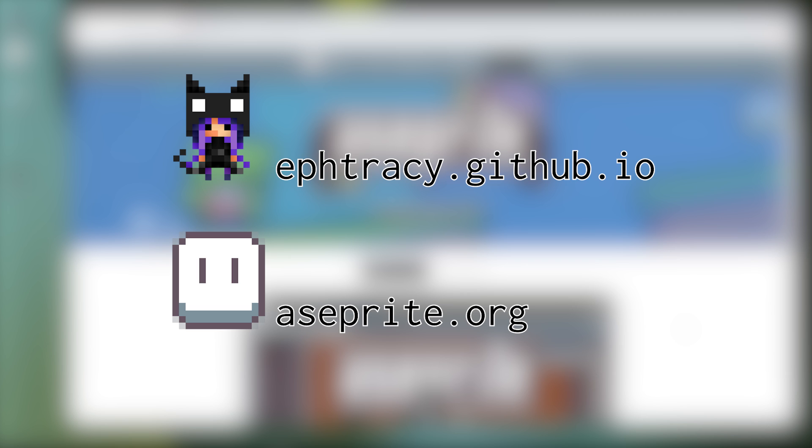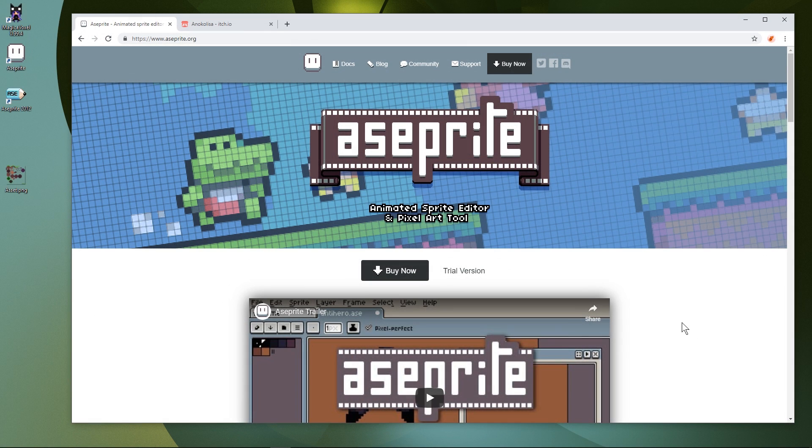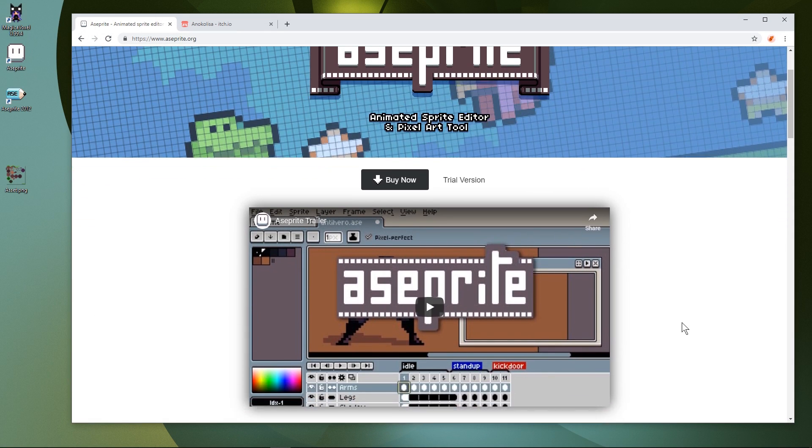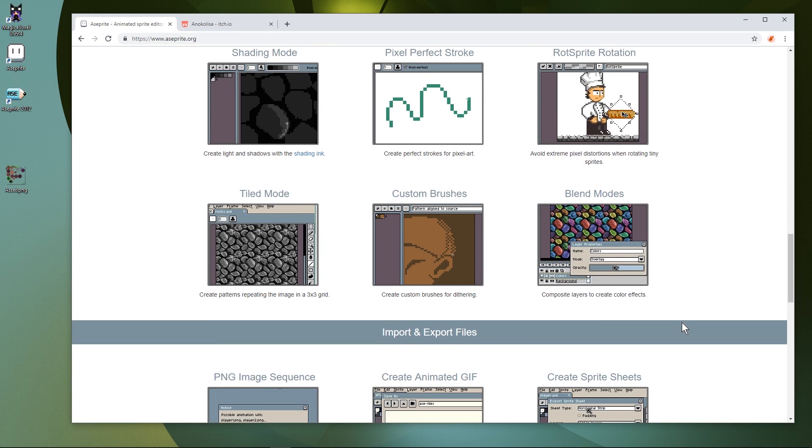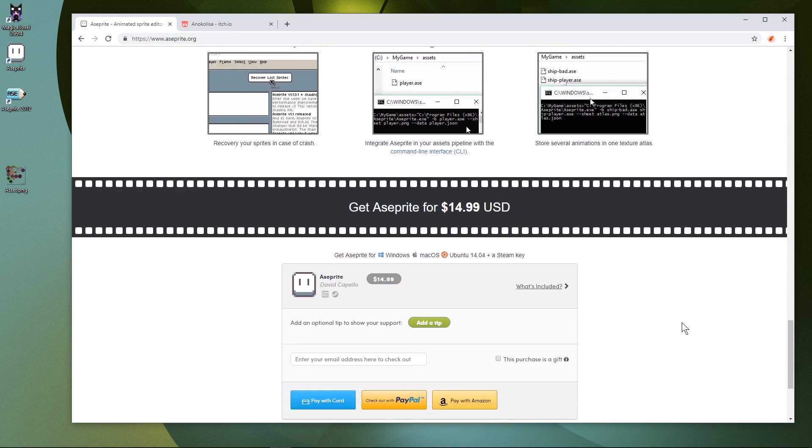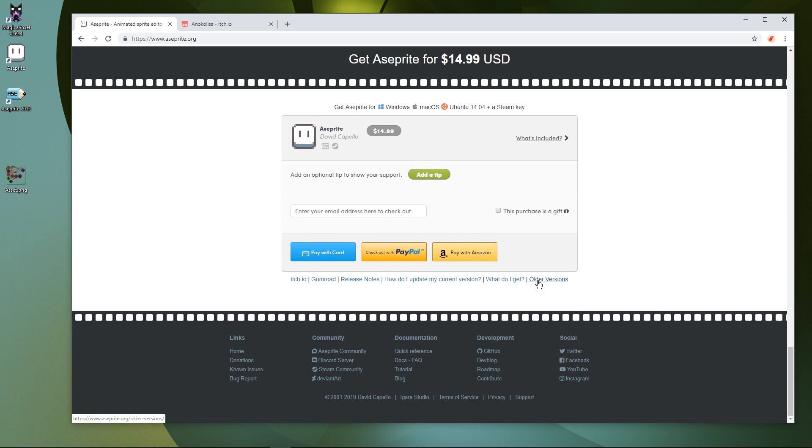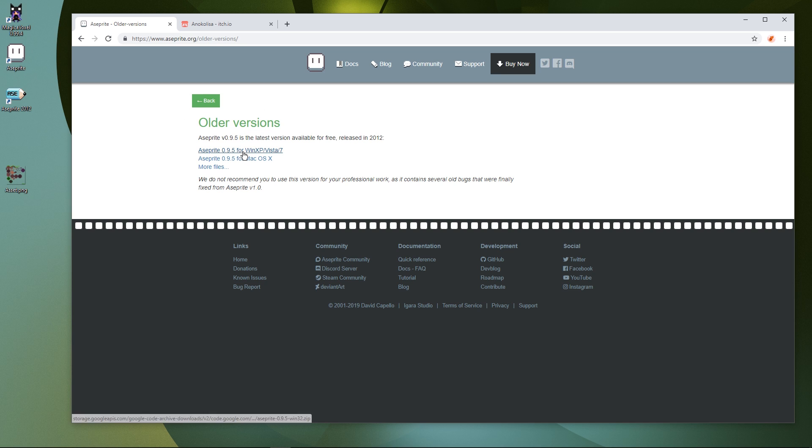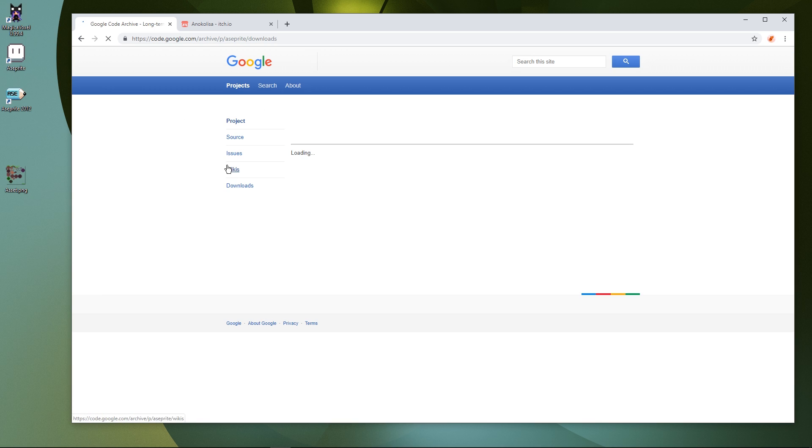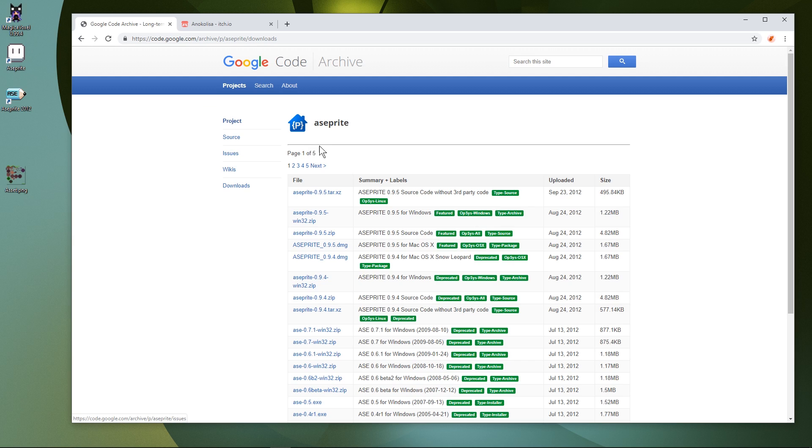I chose Magica Voxel because it's free and makes this process very easy. Aseprite is normally $14.99, but an older version is available for free that has all the tools we need. I highly recommend buying Aseprite if you enjoy making pixel art. You can find the download page for PC and OSX in the description. Sorry Linux users. If you want the free version, you'll have to compile it yourself.